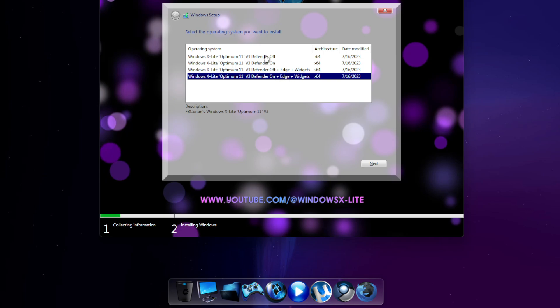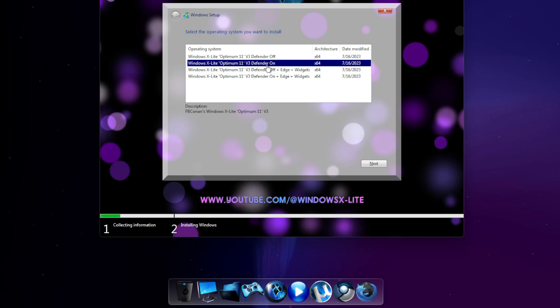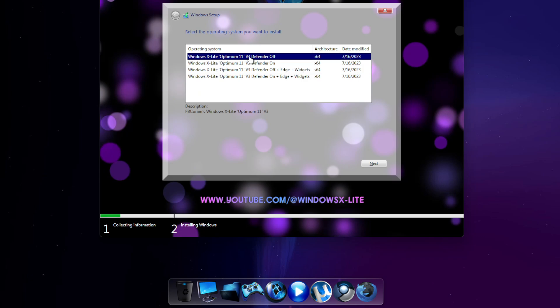Each build is designed to run as light and smooth as possible, which gives you added flexibility and control by letting you choose a build that suits your needs best during Windows setup. For this demo, I'll be installing the first build.